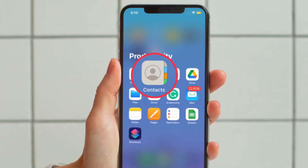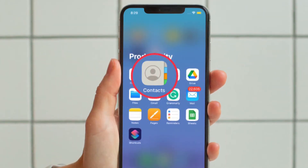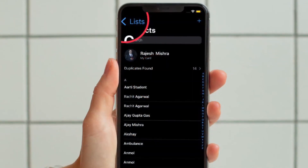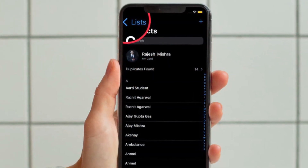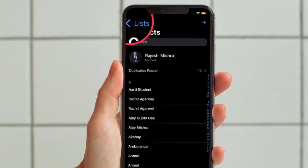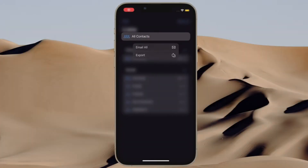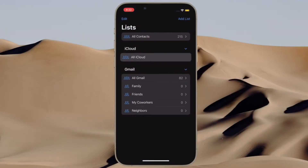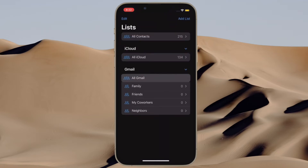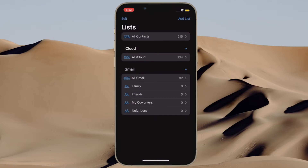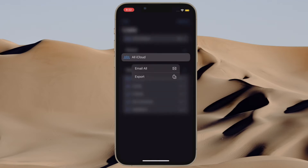First and foremost, open the Contacts app on your iPhone running iOS 16 or later. After that, tap on the Lists option that appears at the upper left corner of the screen. On the next screen you have multiple options like All Contacts and All iCloud Contacts.